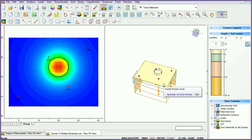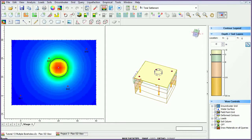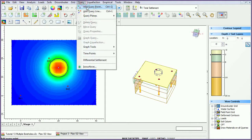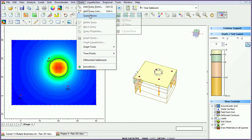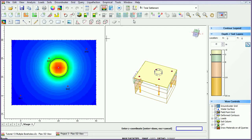Query planes can be placed in the xy, xz, and yz directions, as well as the option to place three-point planes. Under query, query plane, select xy plane. Place the plane approximately under the load.